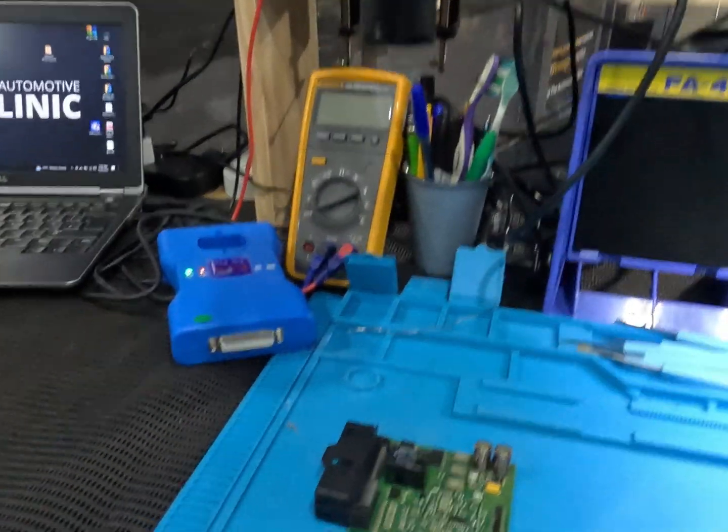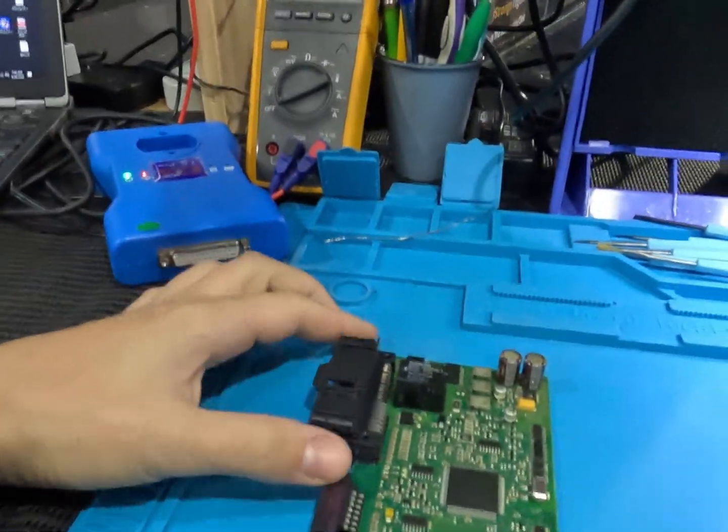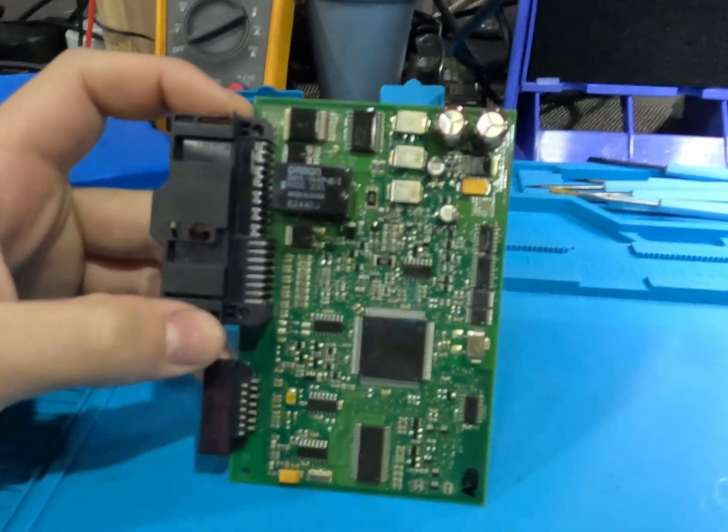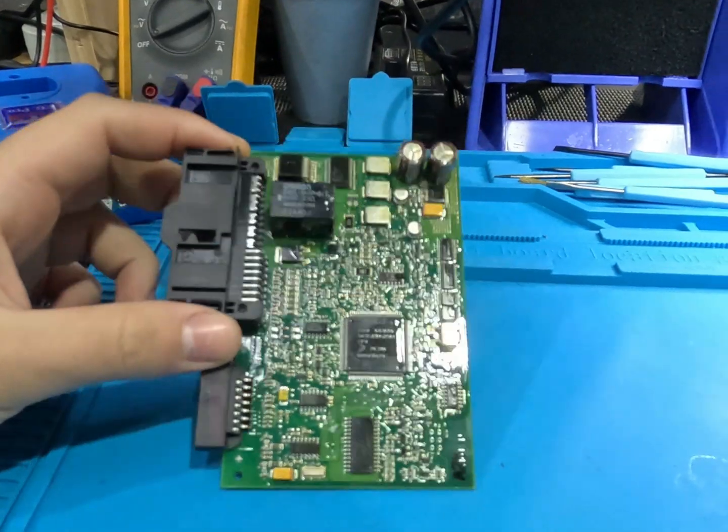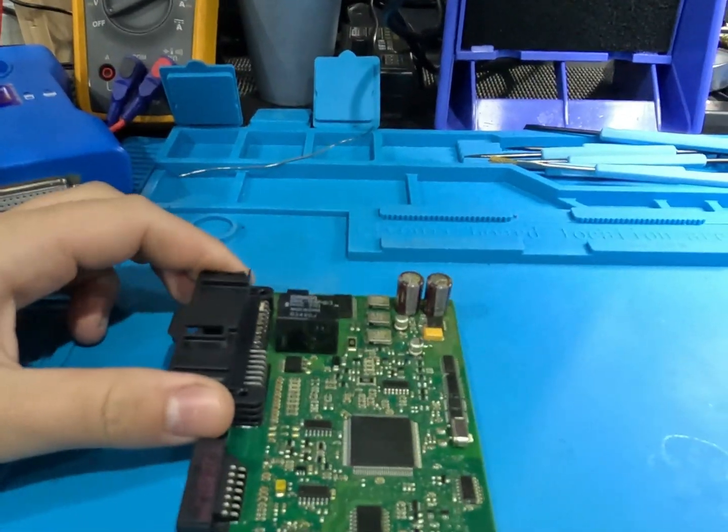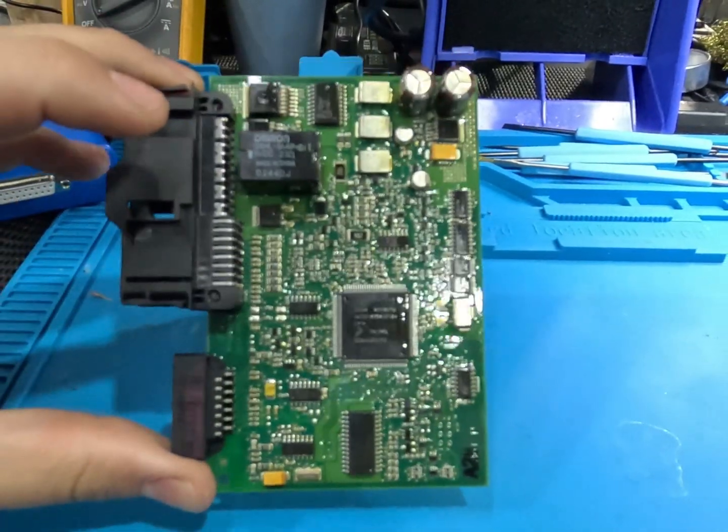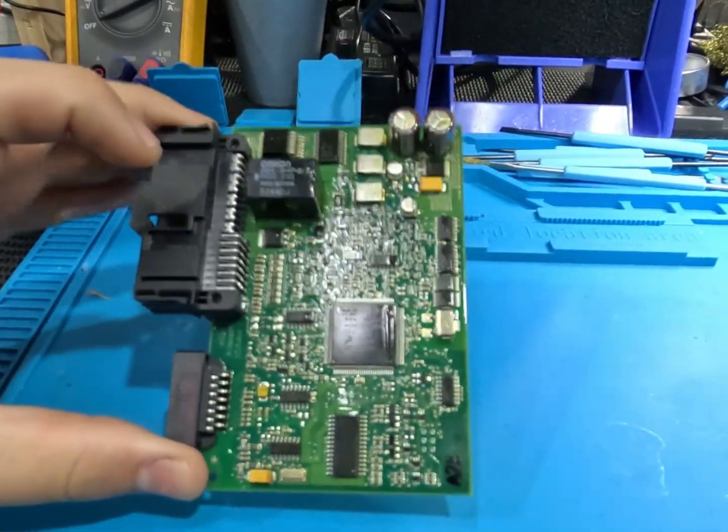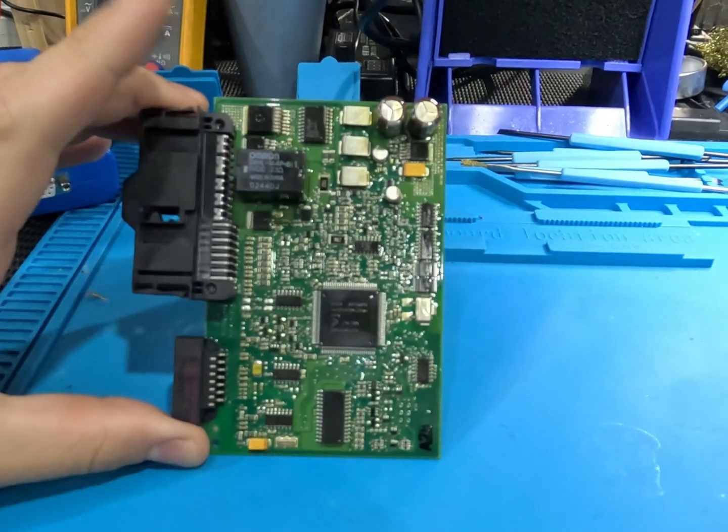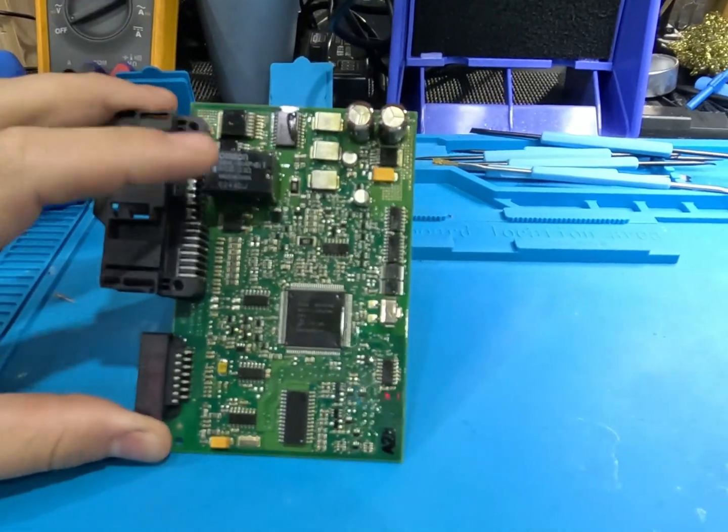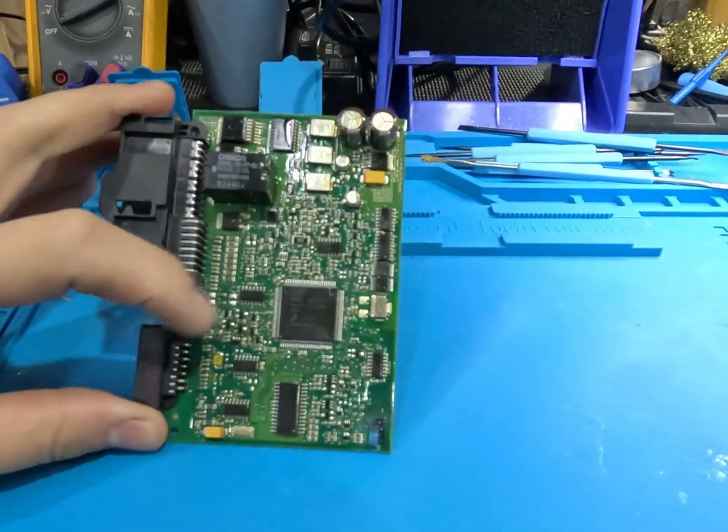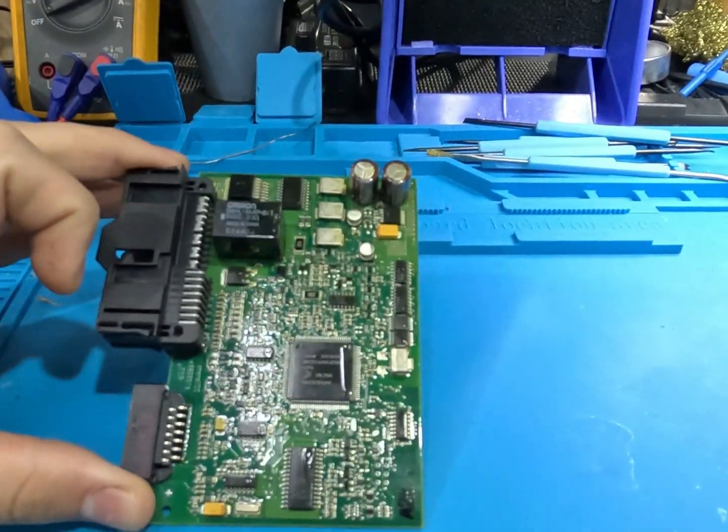Good morning everybody. Alright, we've got a little module in today. This is a BMW CAS module. It's a CAS 2. This particular one has been sent in for us to clone the data over, so I'm going to make a full copy of it onto another module, keys, everything.